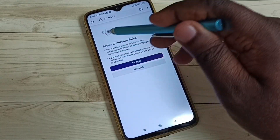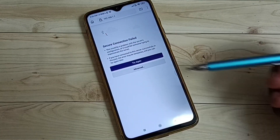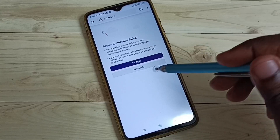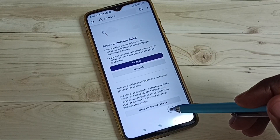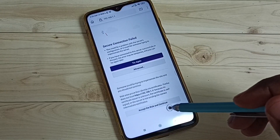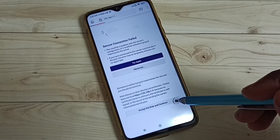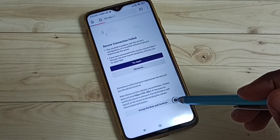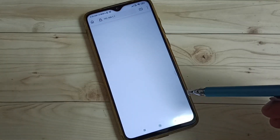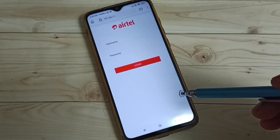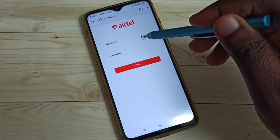Then we get a 'Secure Connection Failed' page. Here we have to tap on Advanced, then tap on Accept to accept the risk and continue. After that, we get the login page.